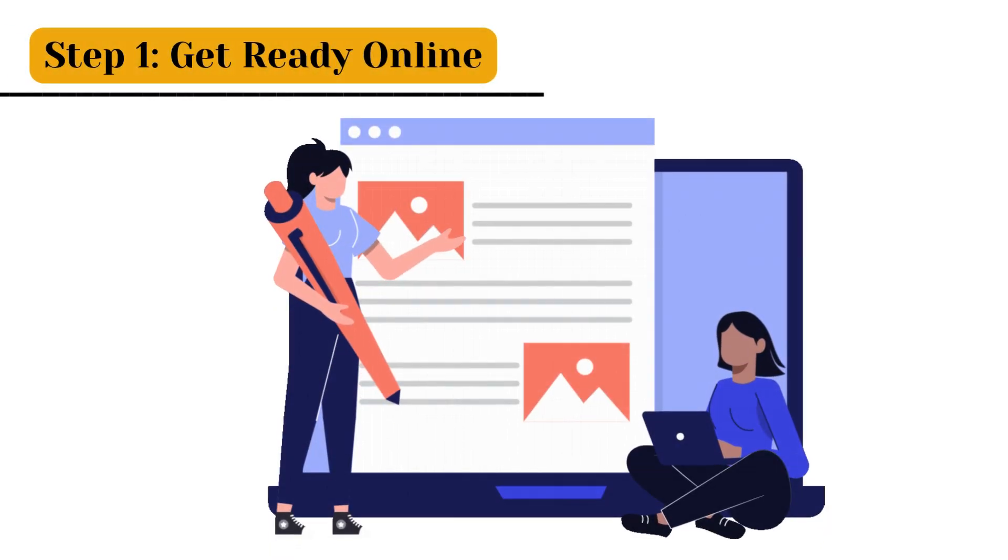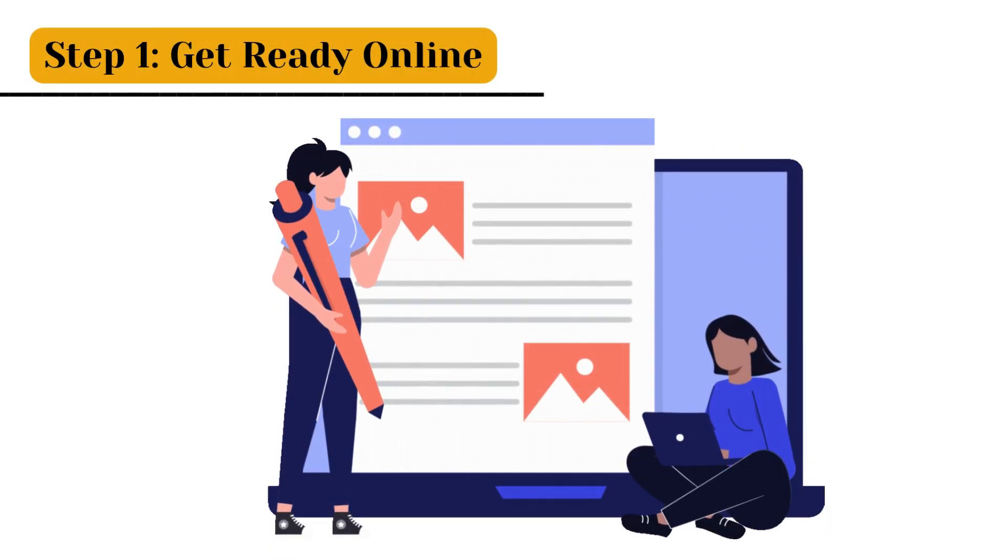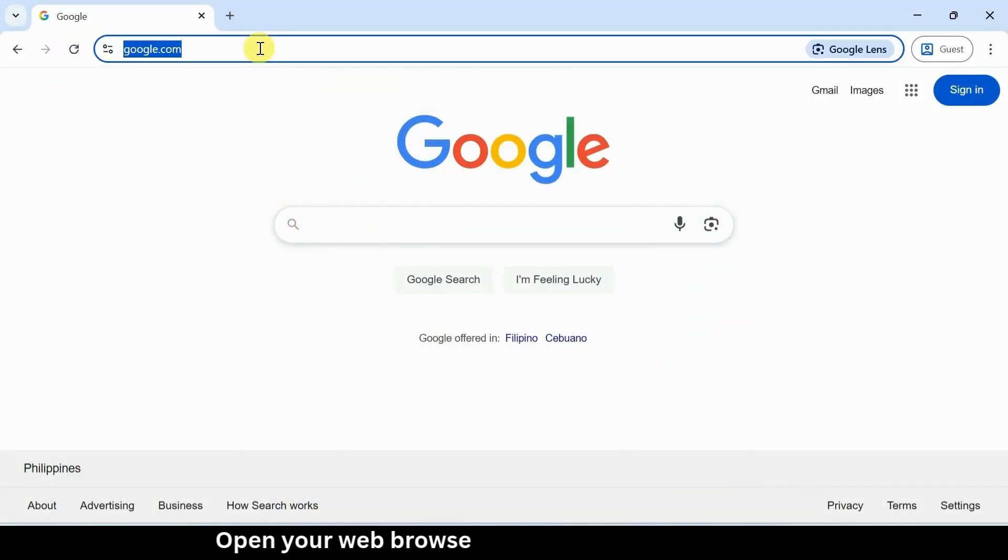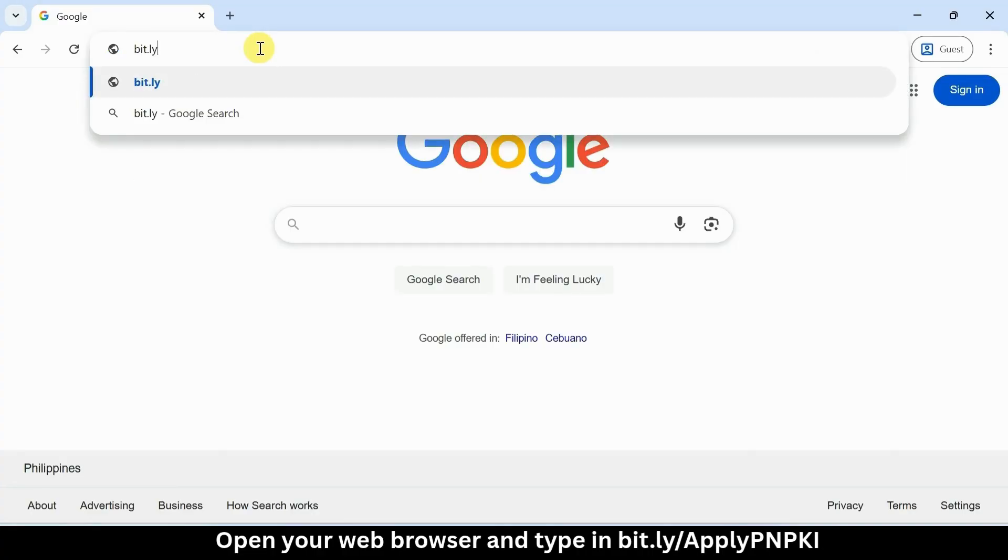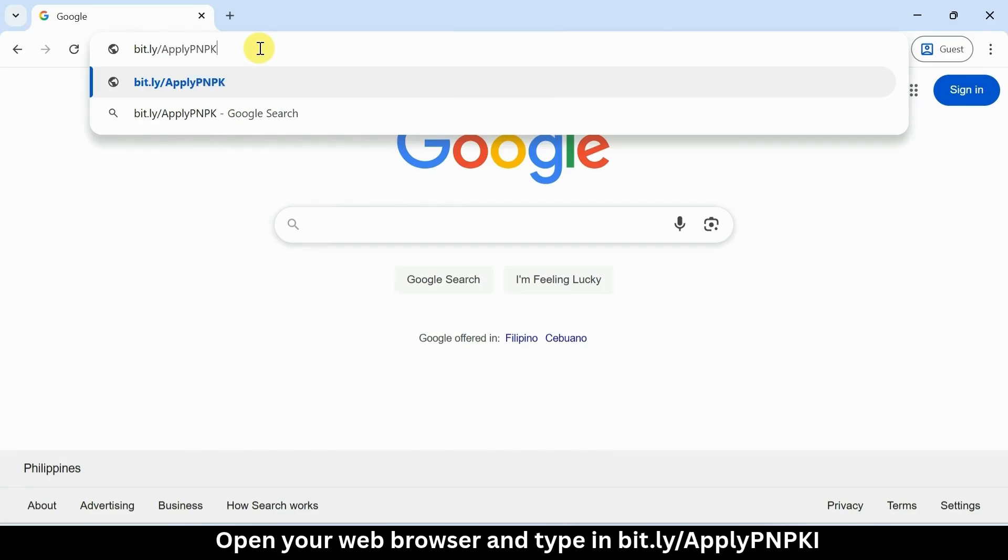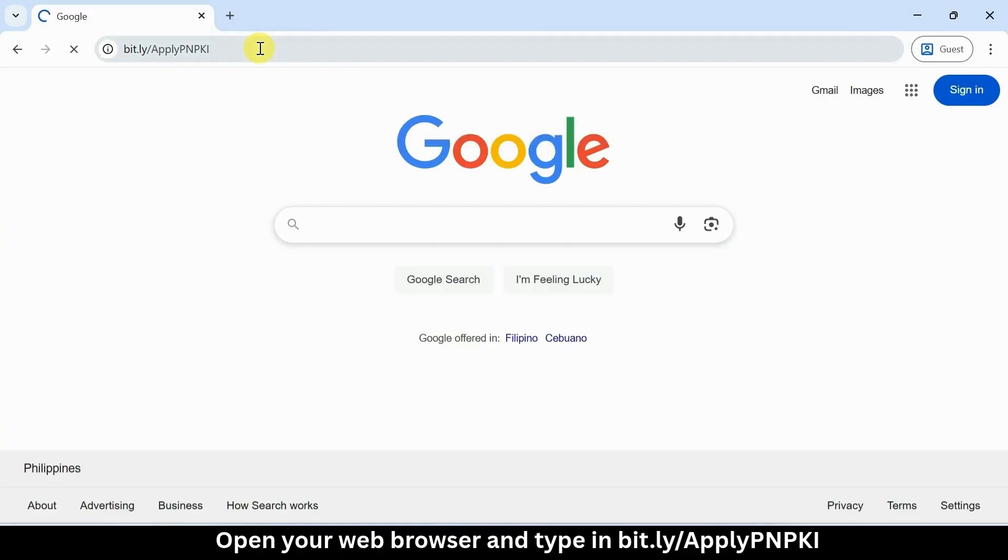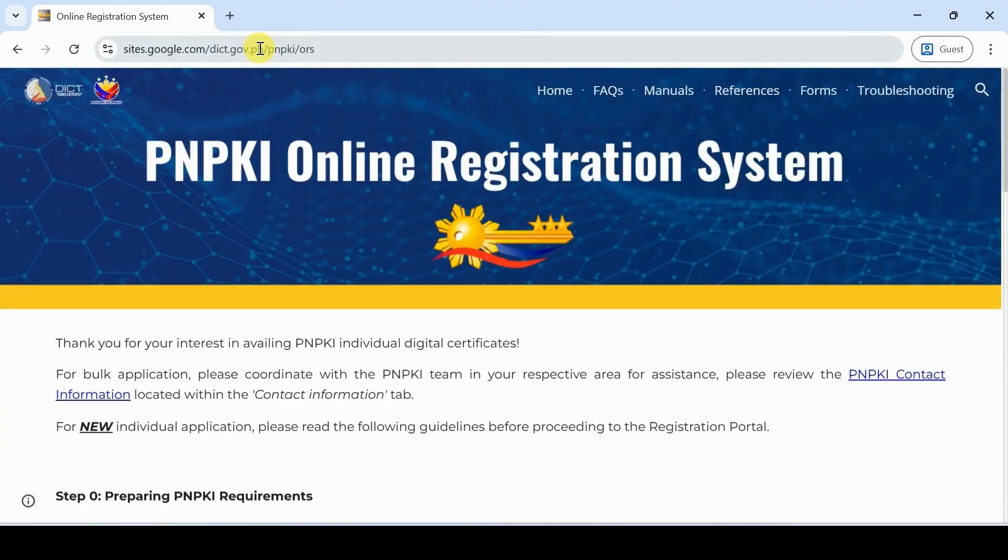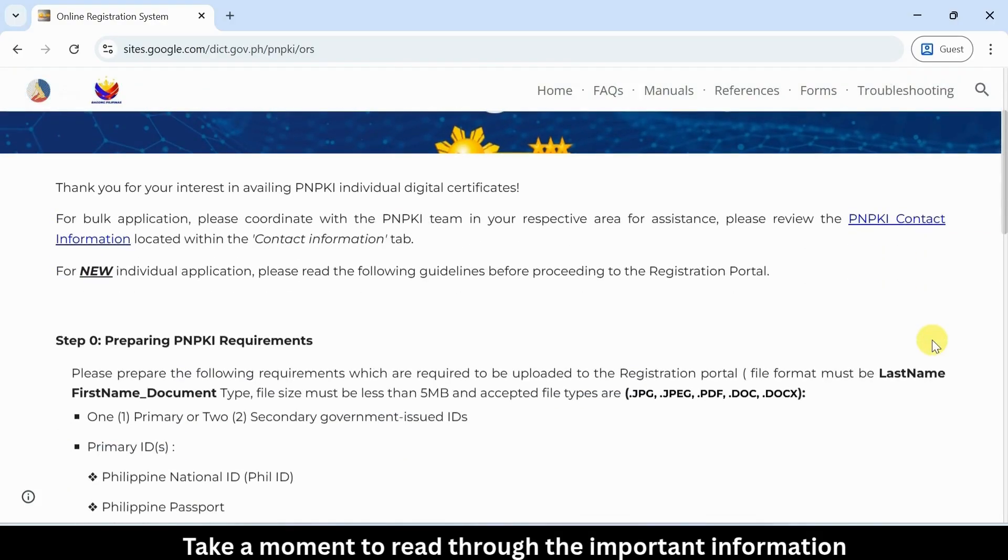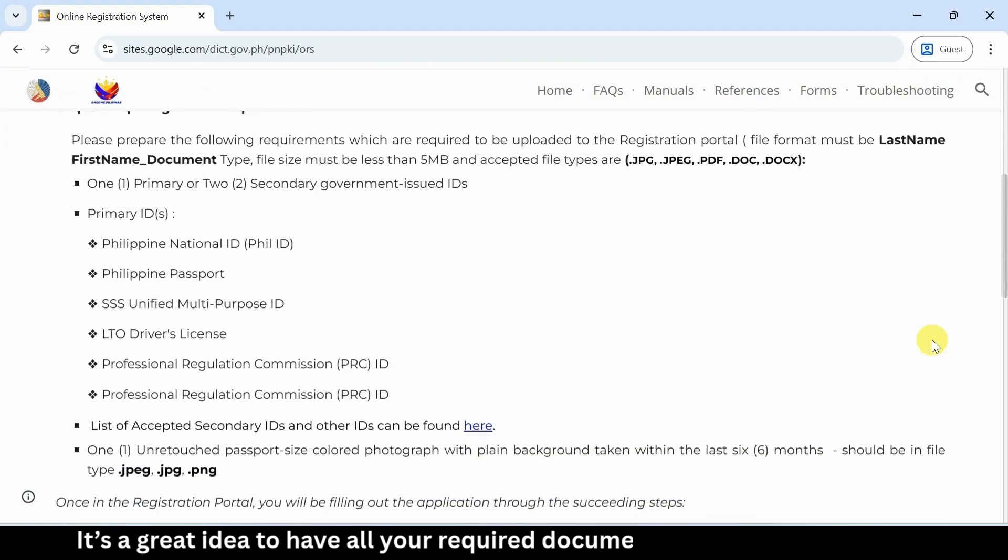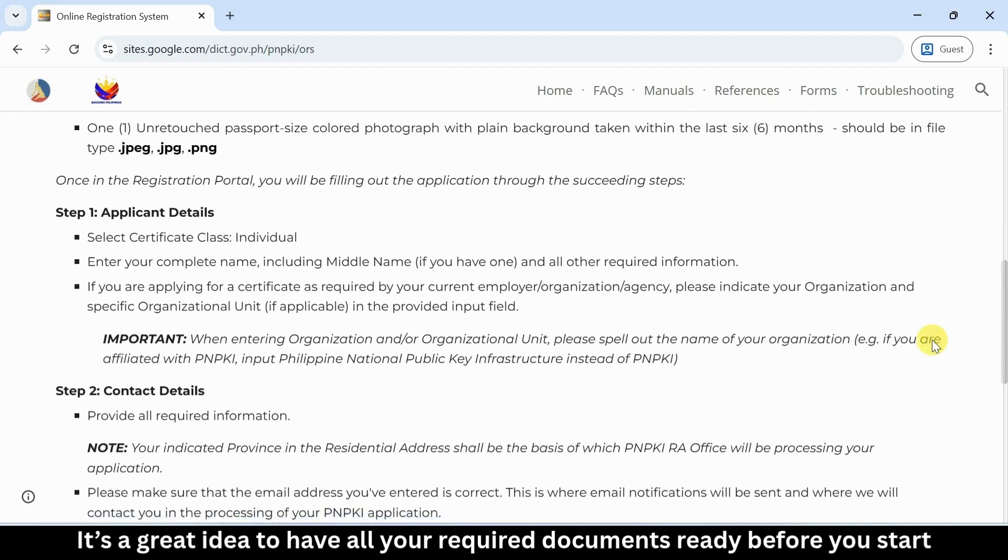Step 1: Get ready online. First, open your web browser and type in vit.ly/apply-pnpki. Once the page loads, take a moment to read through the important information. It's a great idea to have all your required documents ready before you start.